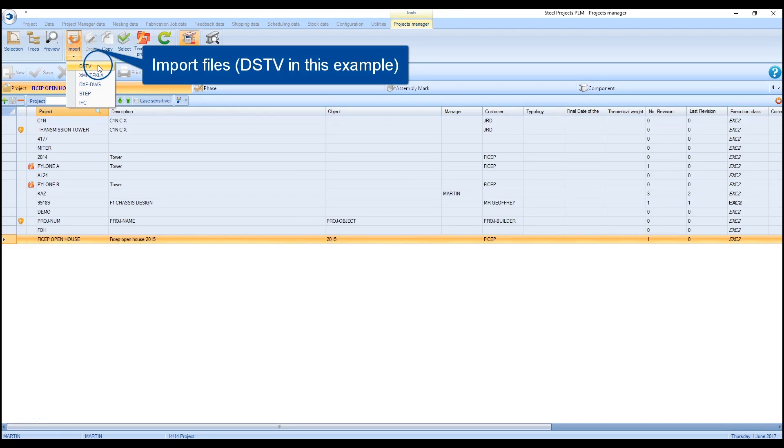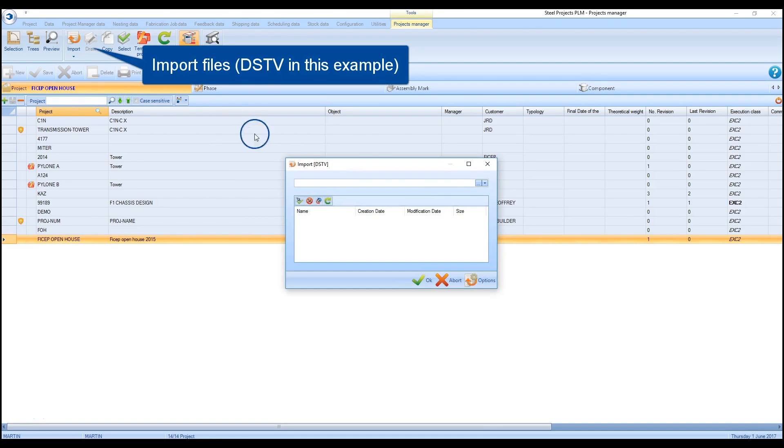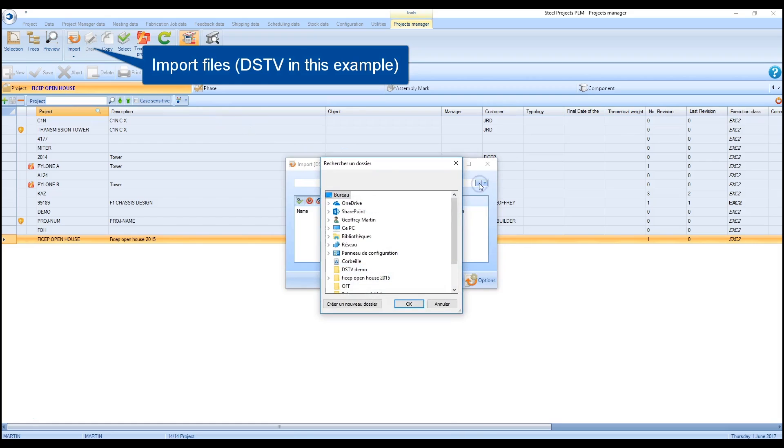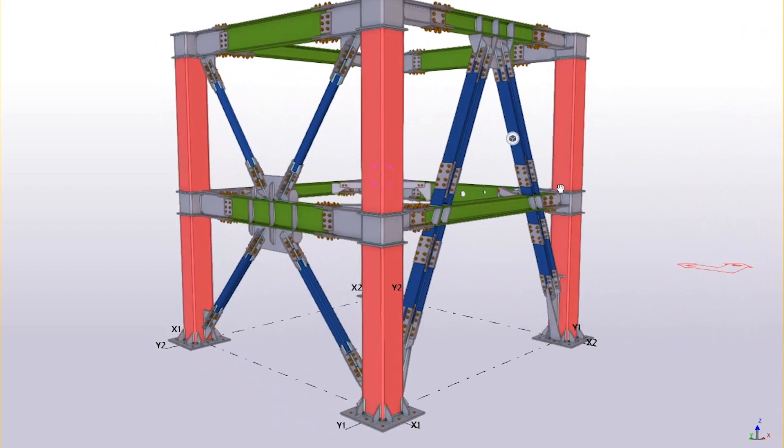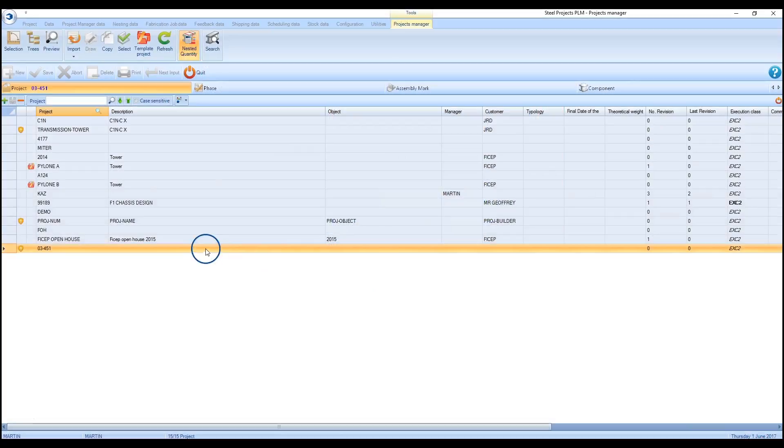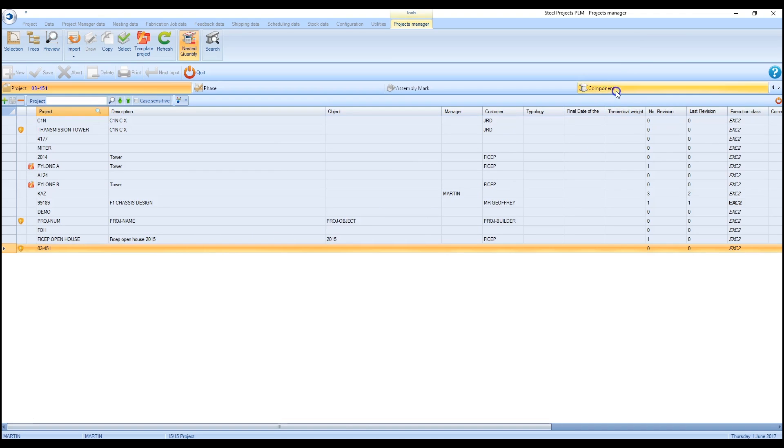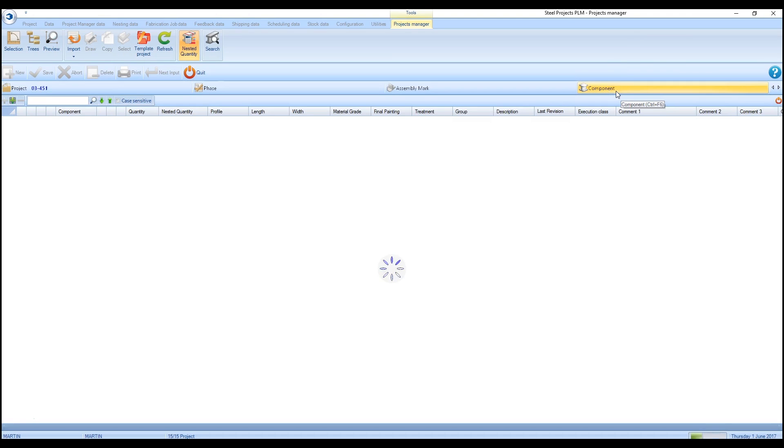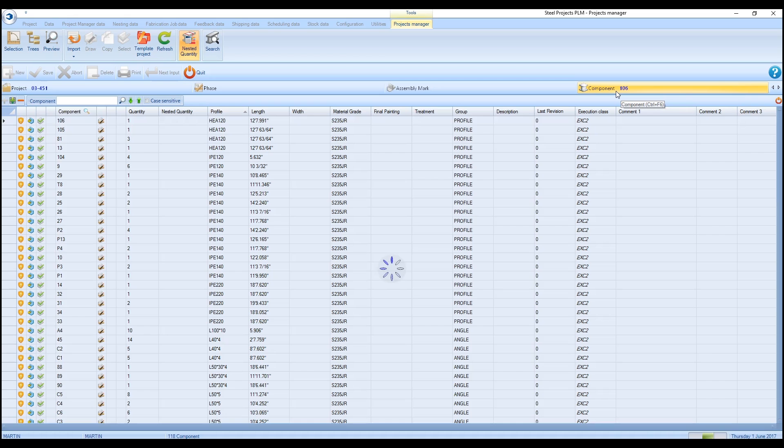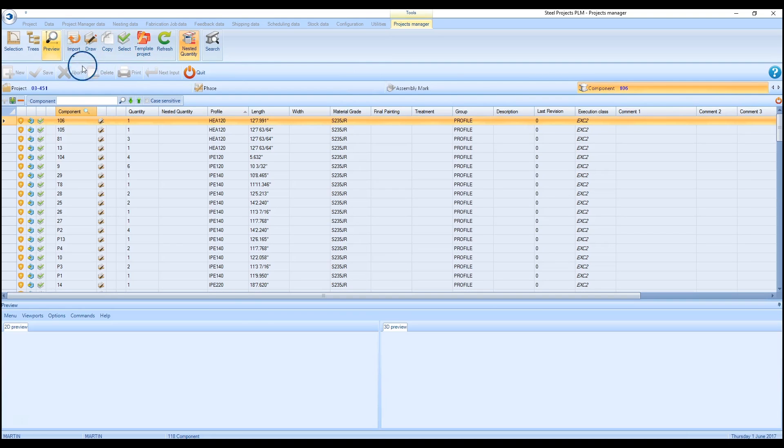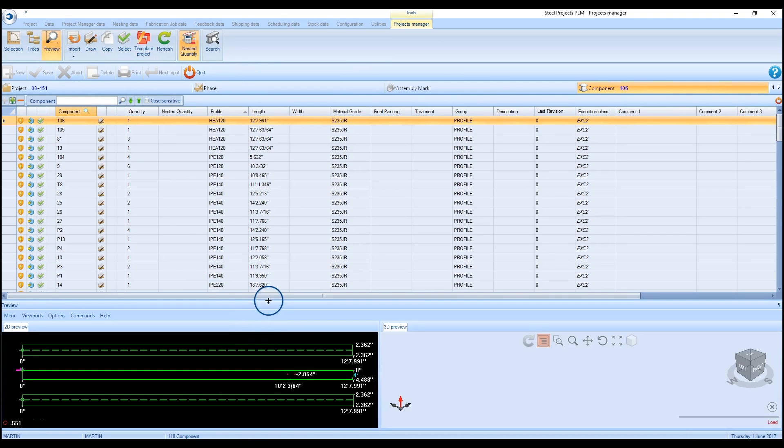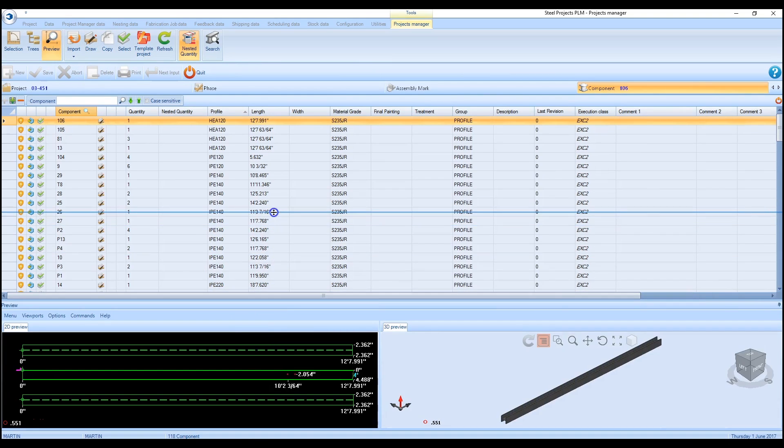The automated nesting starts with the downloading of a file or files that represents a job or sequence from the 3D model. The software proceeds to sort those parts using common sections, sizes, and then nest these items in available stock lengths to maximize material usage.